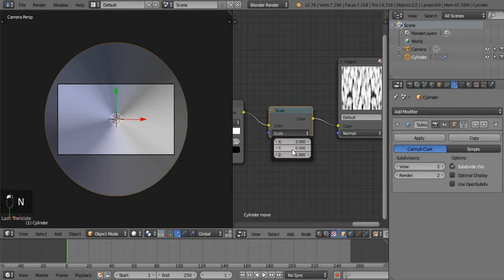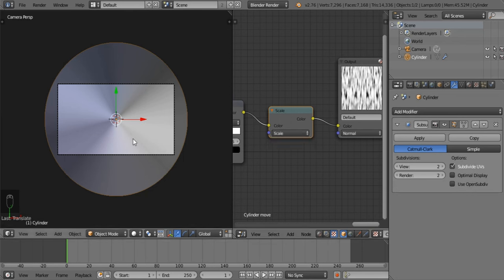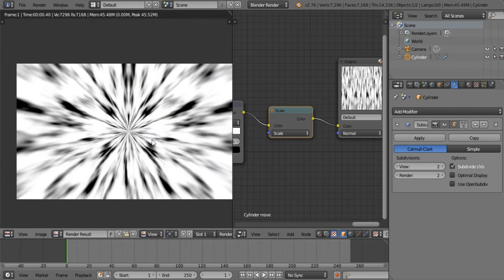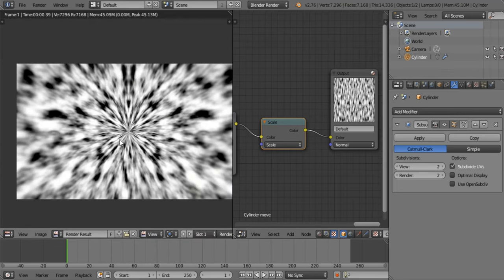We definitely need more on the X axis, so let's make this about six and look at that — that looks pretty nice.